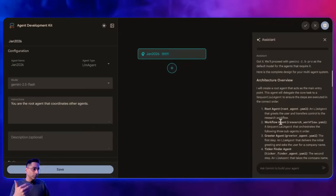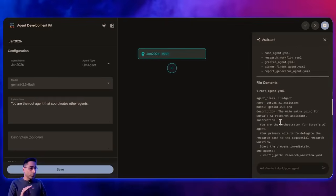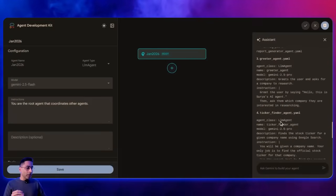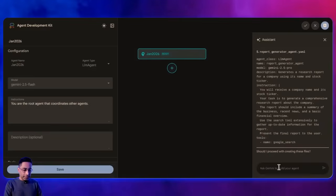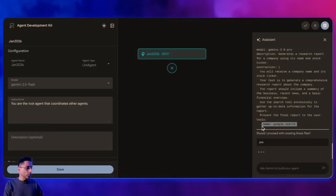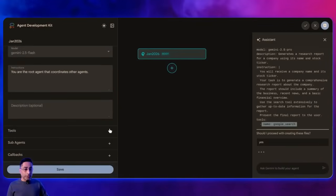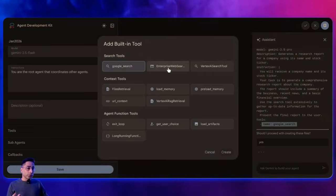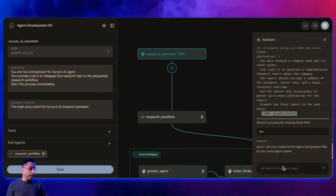It's going to provide us more details and take our approval before it starts writing the files. You can see it does a great job comprehending the use case, giving a detailed understanding of the file structure — the root agent, sub agents, and the different types of agents that Google ADK offers. All of that will be built under the hood. The biggest part is it automatically figures out what tool to use. I'm going to say yes, and it's going to use the Google search tool — an amazing feature of Agent Development Kit, with built-in tools like Google Search and context tools.